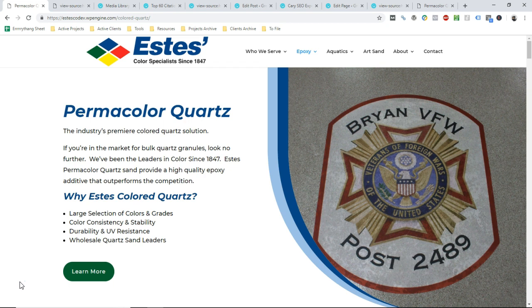This should be the last of our image optimization videos for a while. We're talking about execution, about WordPress, about Divi, and about actually making sure that the title tags or alt text gets added to your site.